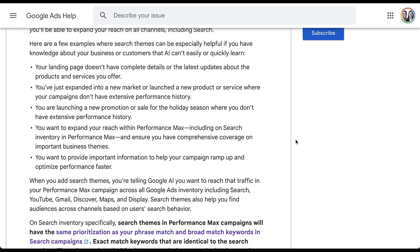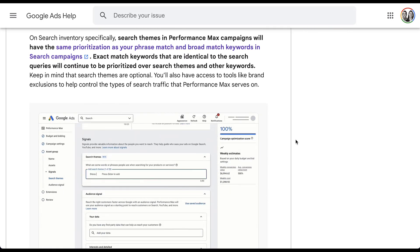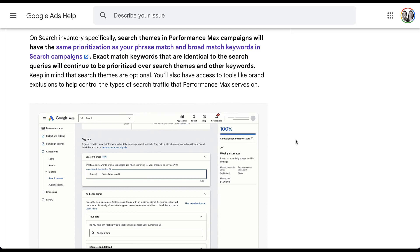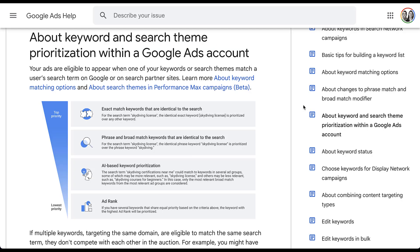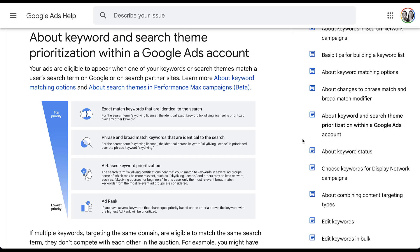Google makes a point to say that adding any search themes will have impacts across all networks, not just search. But for search inventories specifically, any search themes you add to Performance Max campaigns will have the same prioritization as phrase and broad match keywords in campaigns. In the prioritization chart, exact match keywords identical to the search are on the top. Phrase and broad match keywords are right below that. This is where any search themes for your Performance Max campaigns are going to live. Below that are all of the AI-based prioritizations, and then down below is ad rank, which is actually the last factor they would look at.